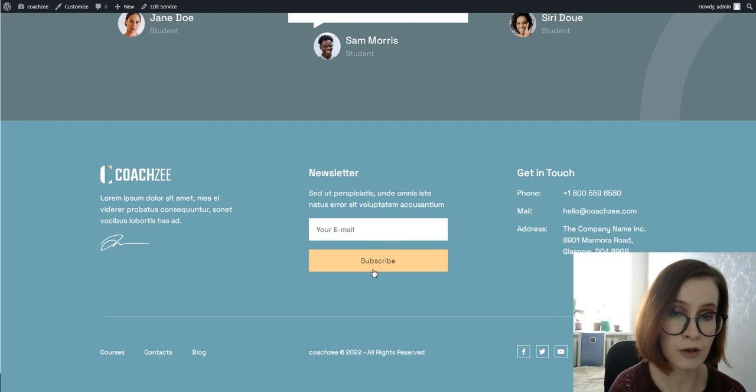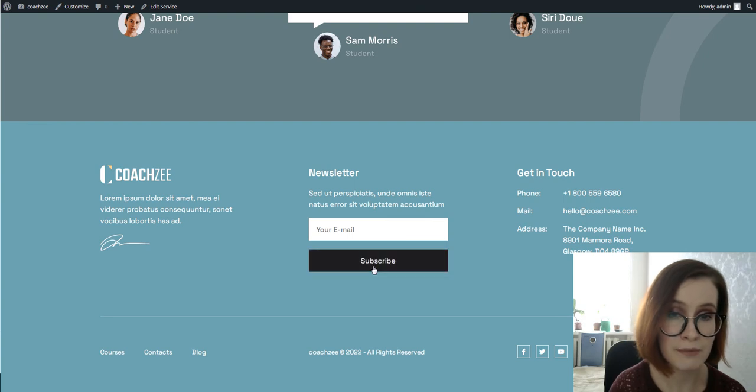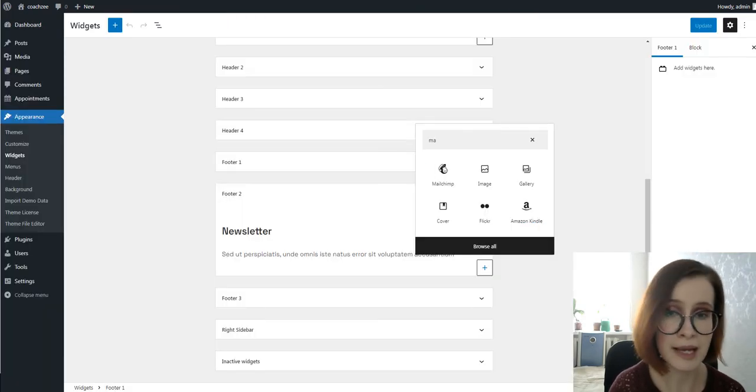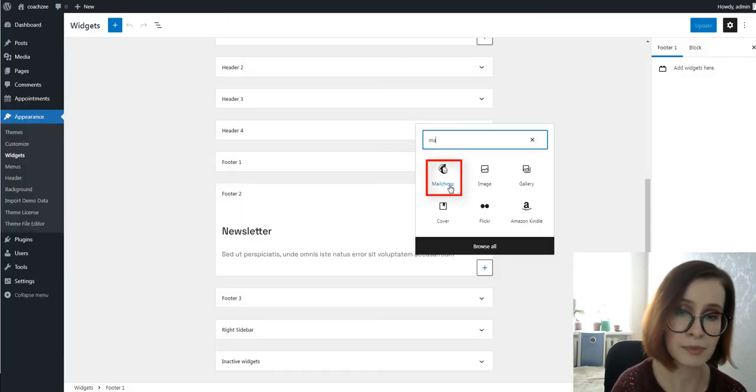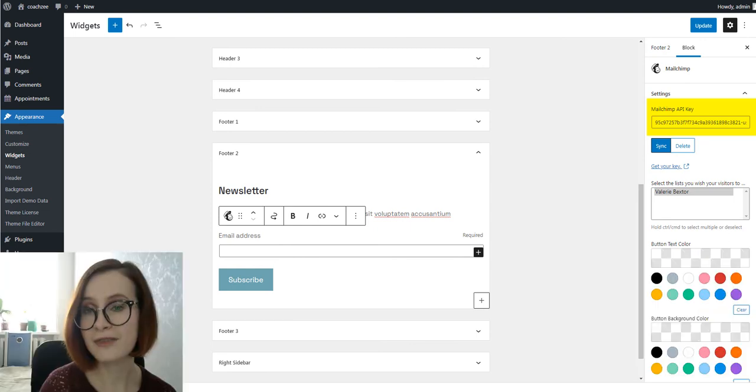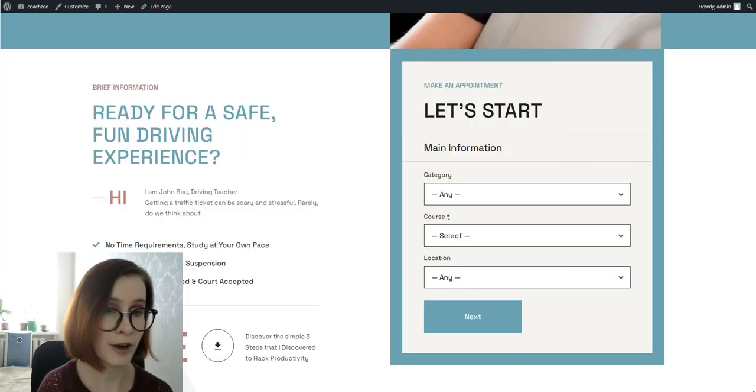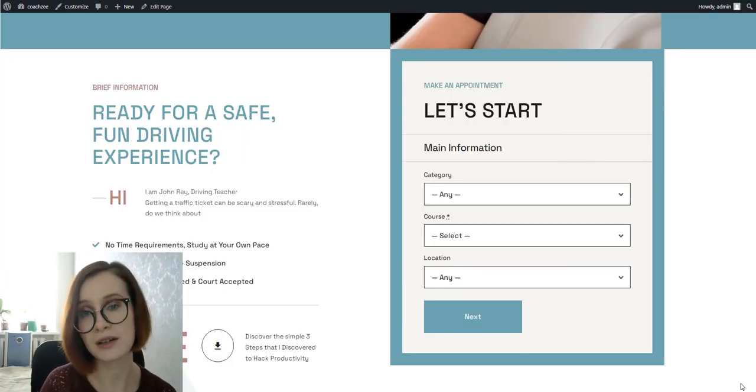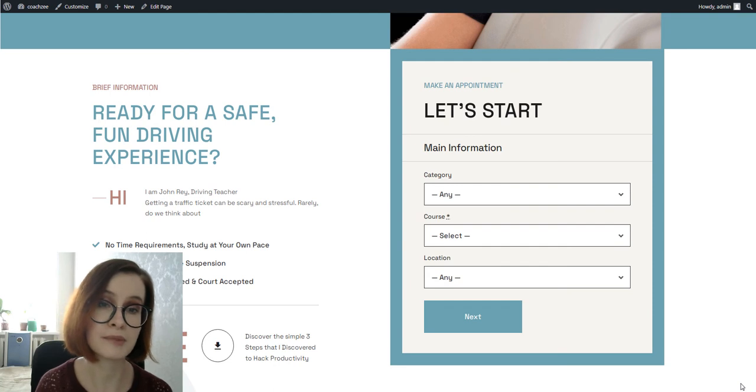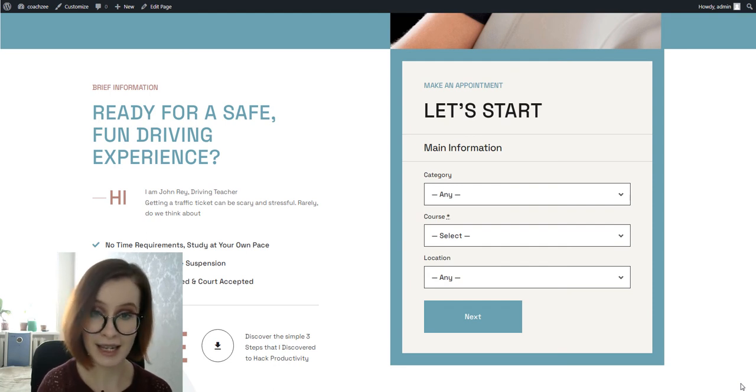And finally, the appointment booking widget allows customers to reserve an appointment in a few clicks online.